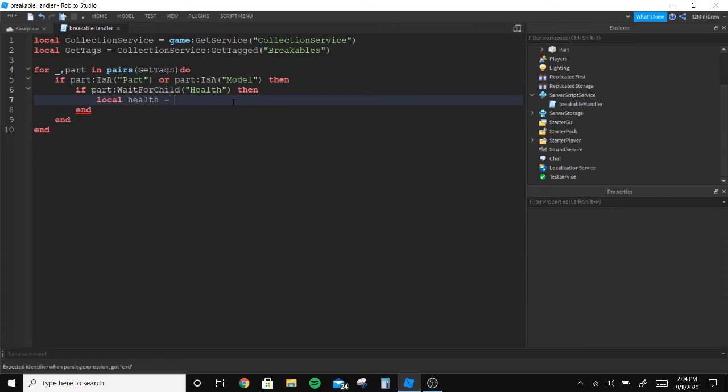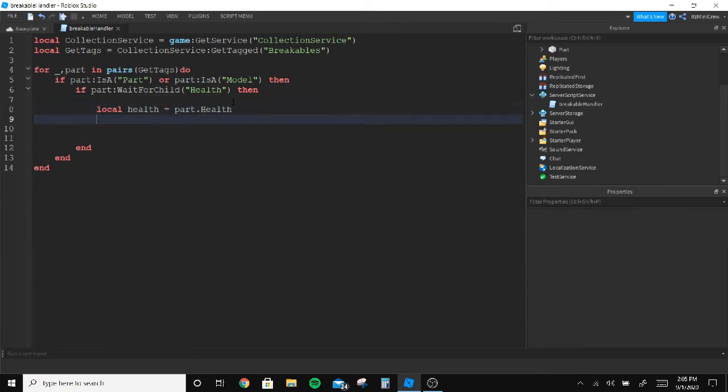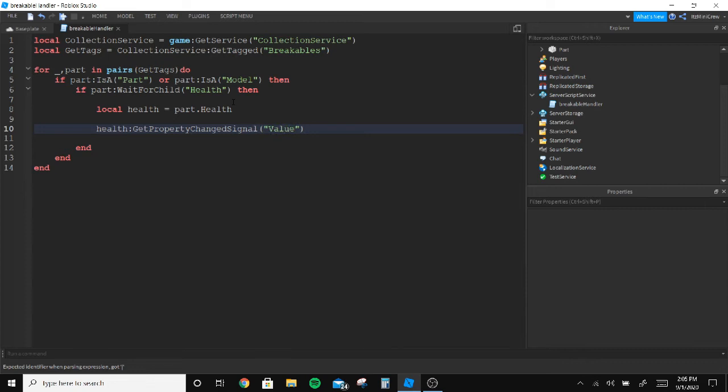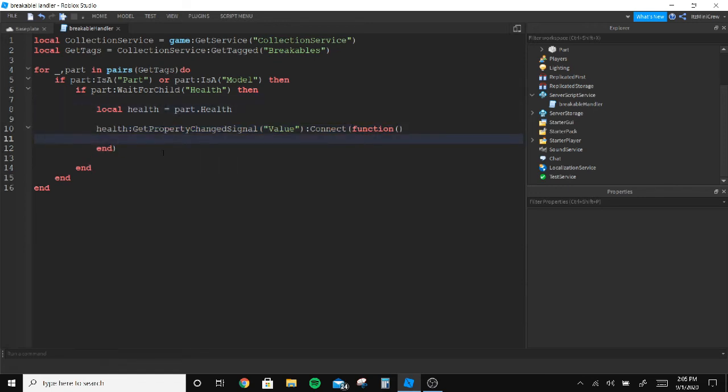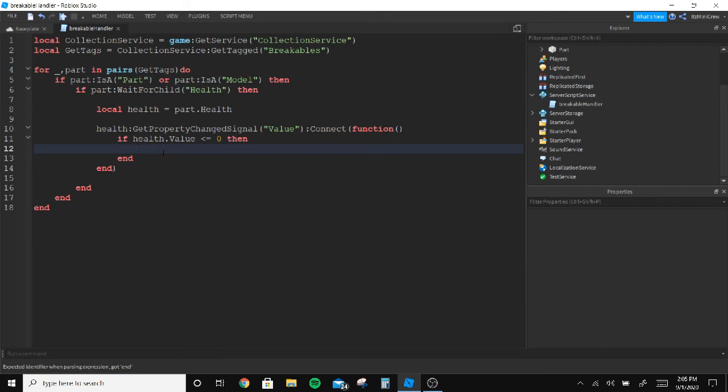We need to get the health so part.Health. And now here we do the basic stuff. So here we're gonna say Health:GetPropertyChangedSignal and connect it to a function. So whenever the health value is changed this is gonna happen. We're gonna check here if Health.Value is smaller or equals to zero, that means it doesn't have health, then it's gonna destroy.